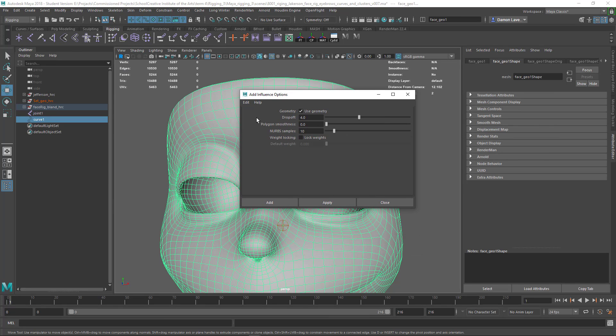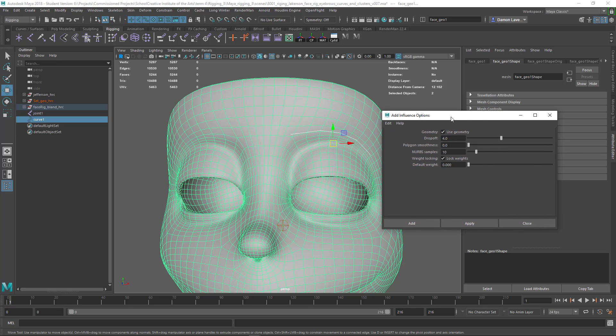I'm going to reset this as well, and by default it asks me a whole lot of questions I'm not going to get into, but the one thing I tend to do is always turn on lock skin weights.